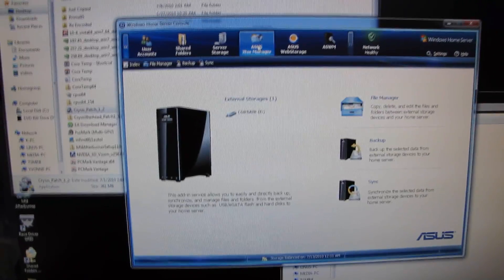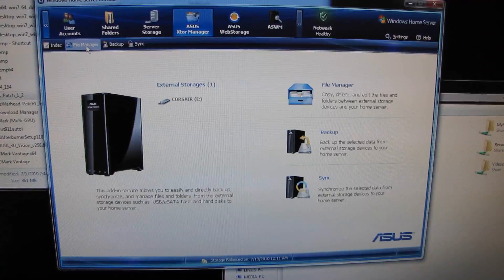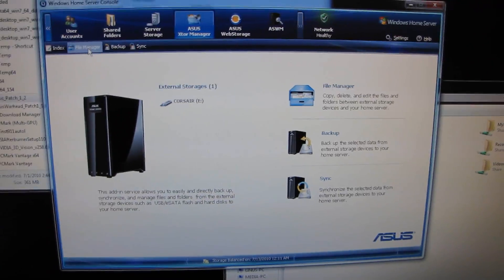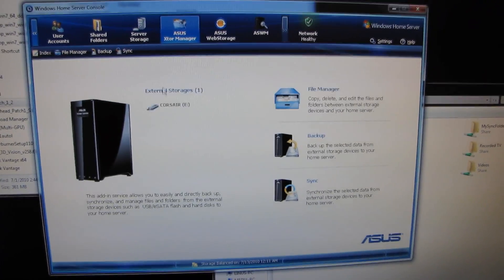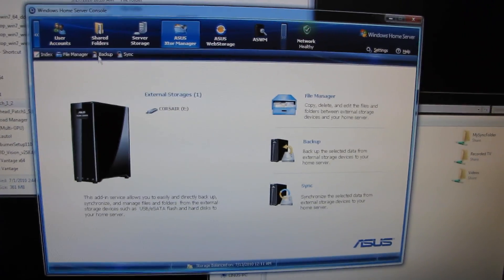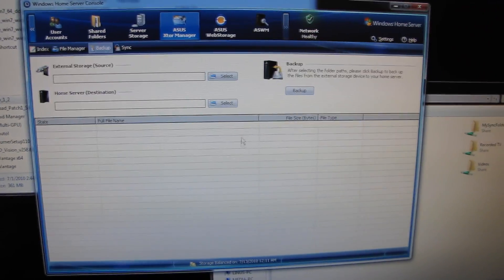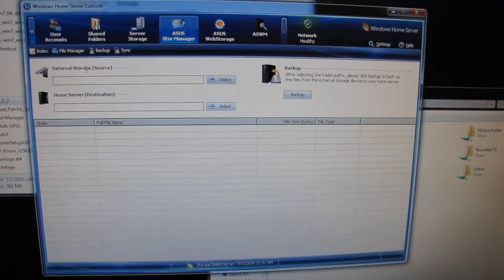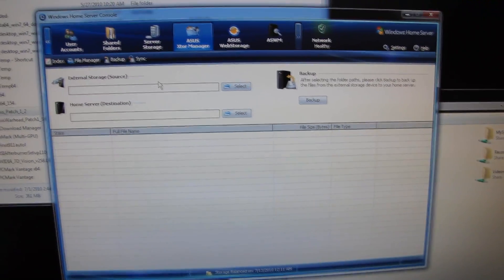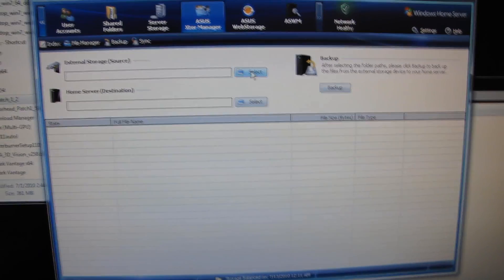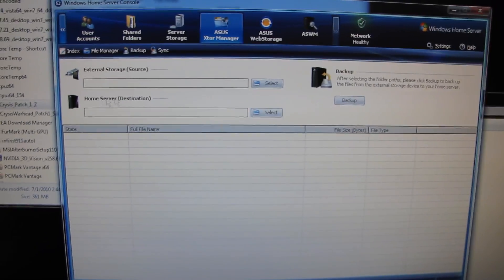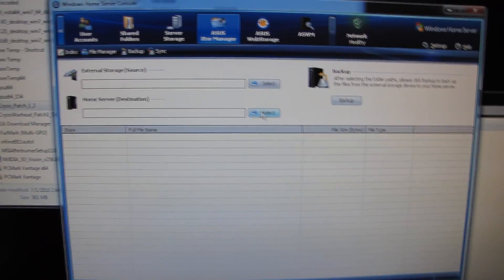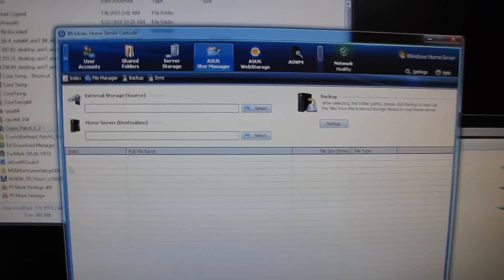This one I saved the best for last. This one has all kinds of cool stuff in here. My personal favorite one is the Backup tab. This allows you to take your external storage source, in this case it's my USB flash drive, you can select any folders that you want, you select a home server destination folder, and then you click Backup. Boom.